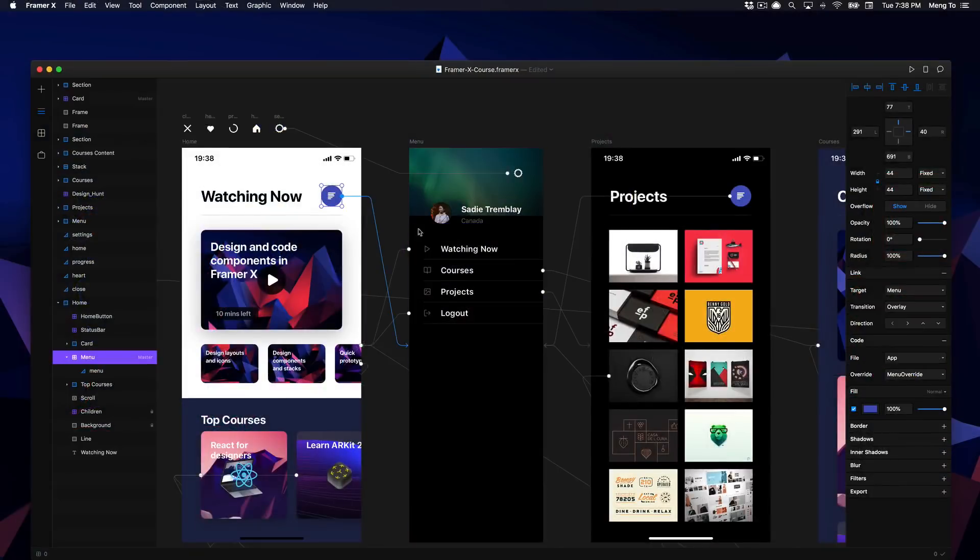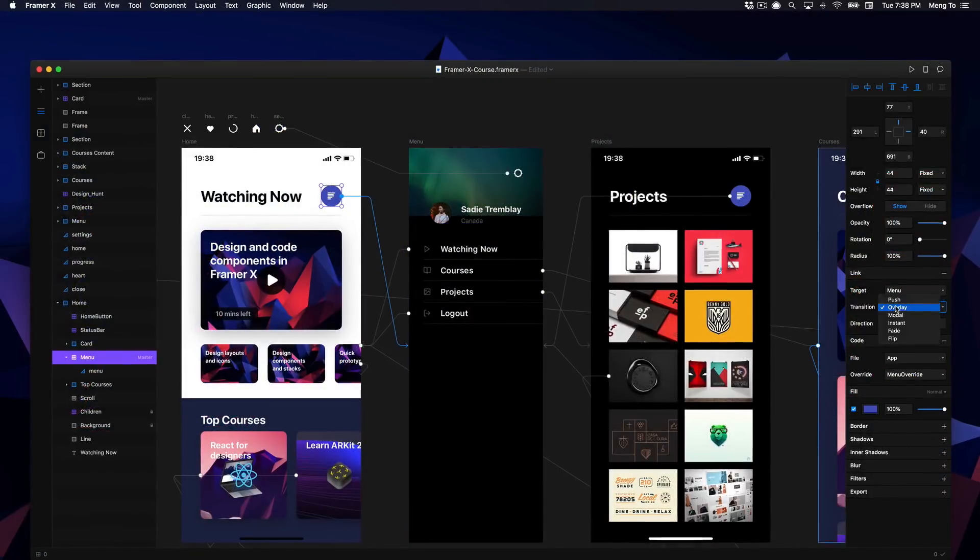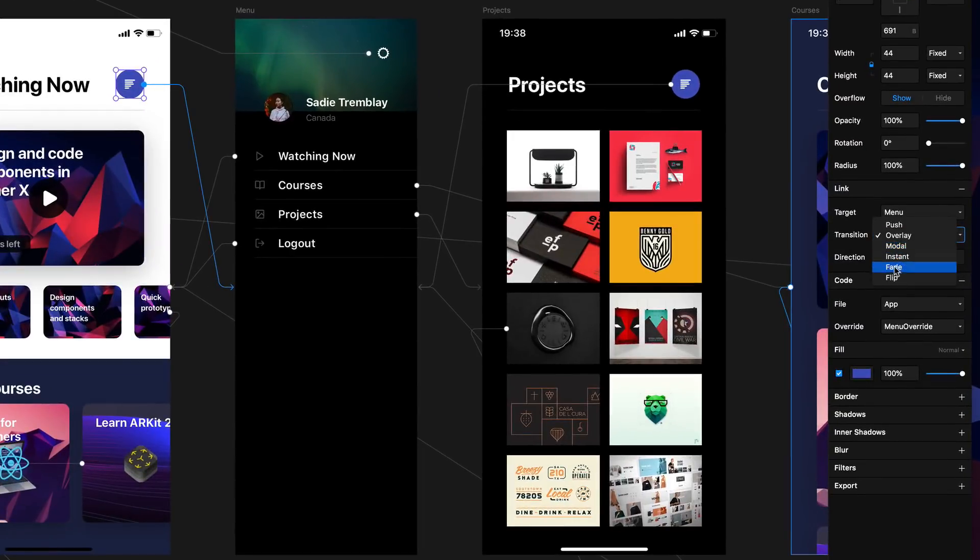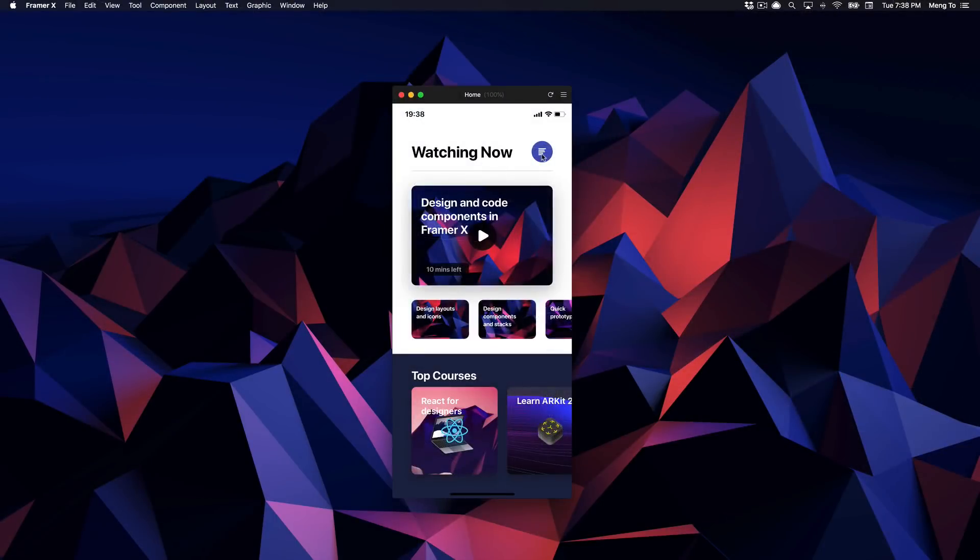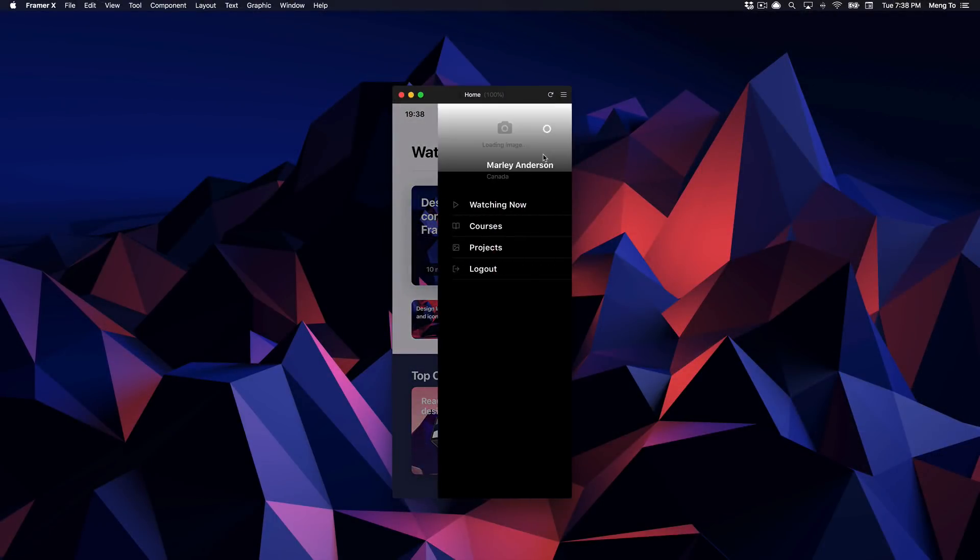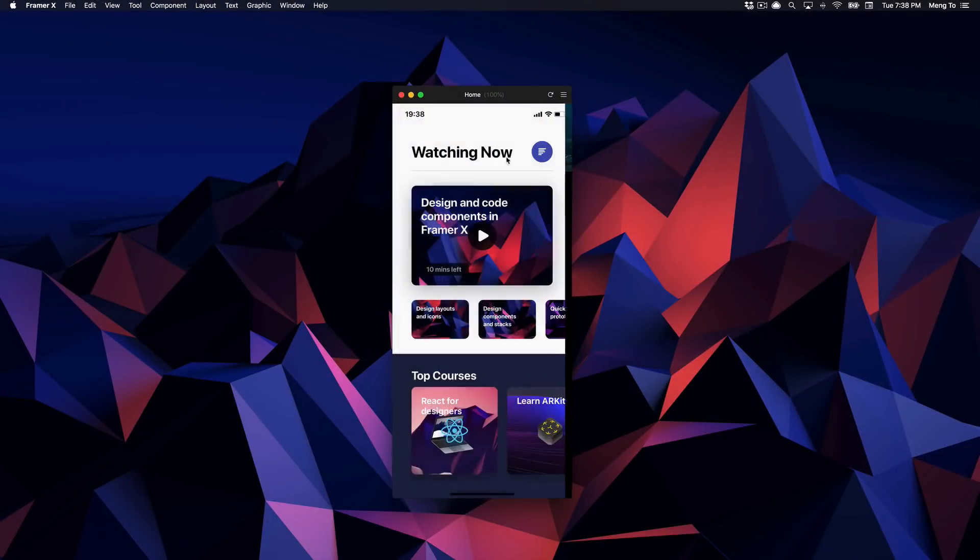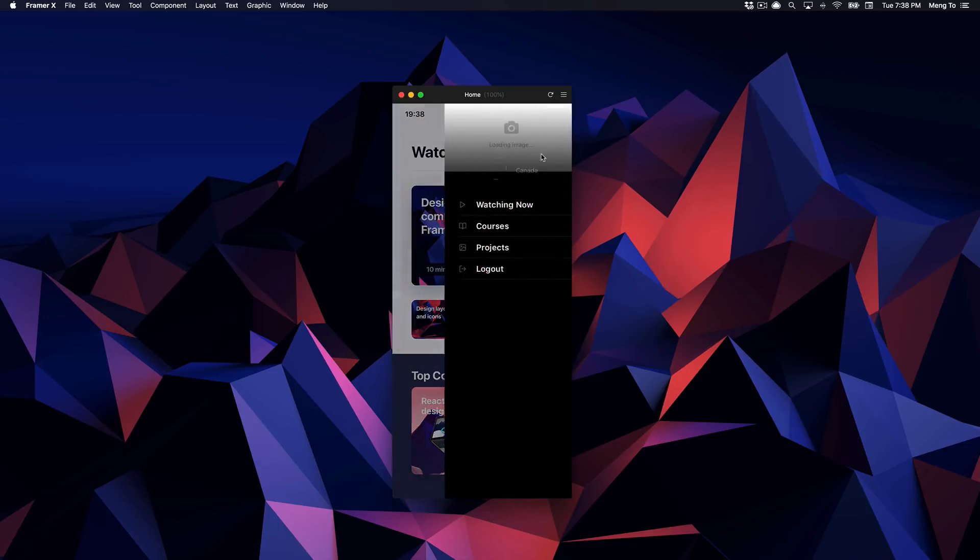Then we'll build a quick prototype with zero code that connects all the screens together using beautiful transitions and scrolling.